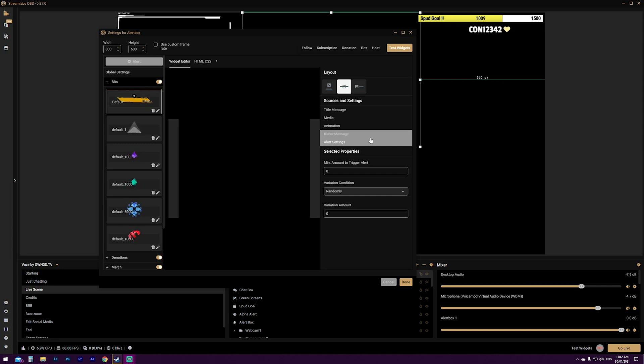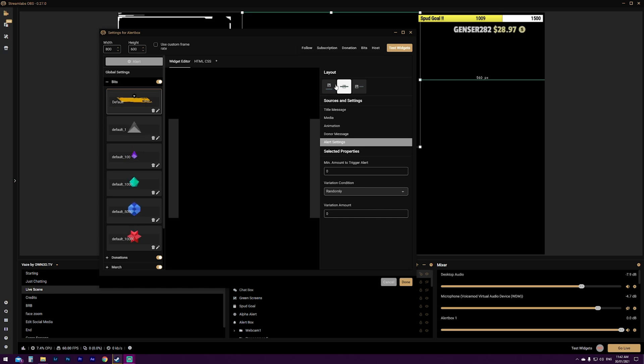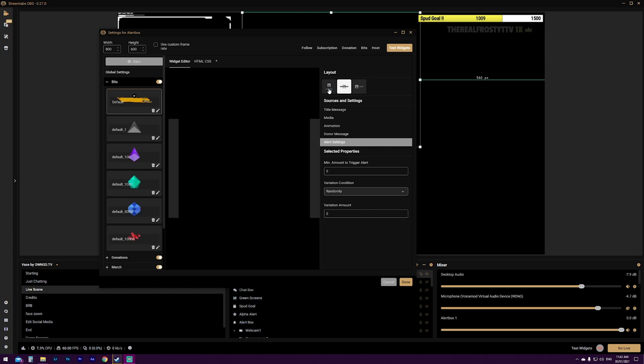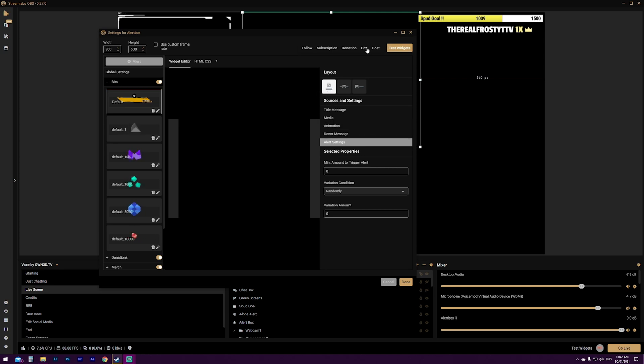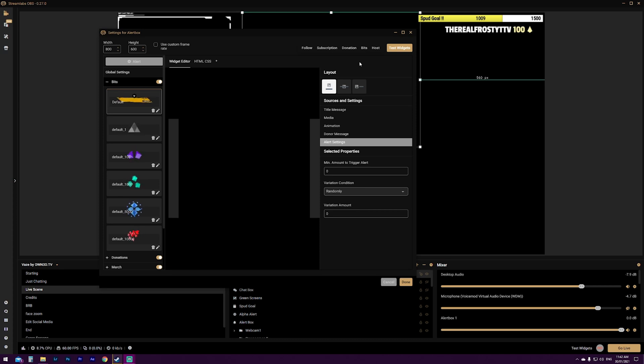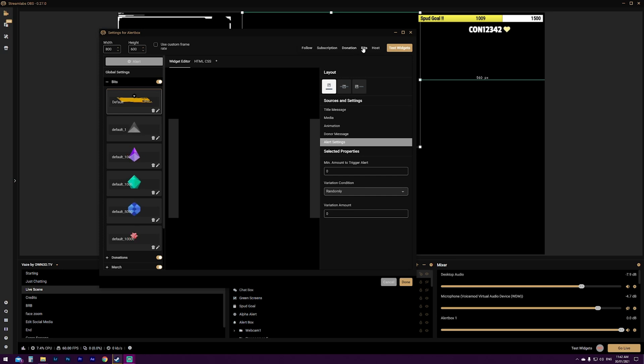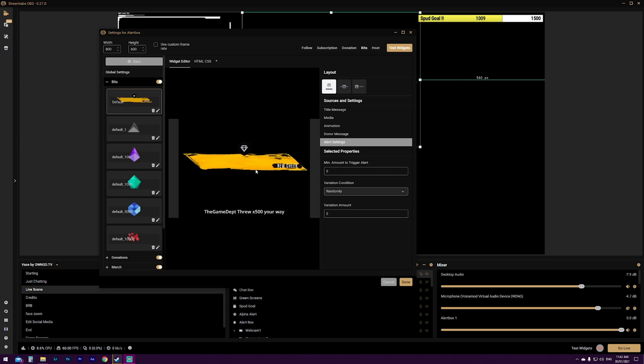So one other thing I do want to touch on is at the very, very top here where it says layout, you can actually change the way that your message and your image shows together during the alert. So at the moment, I've got the image underneath the text, which you can see by this little box here. If I clicked the image above the text, what would happen is when the alert gets played, the image gets up the top, text goes down the bottom. So if you're doing your bit alert with a different GIF or something along those lines, you can have the GIF up the top, text down the bottom. So I'll show you this one now.